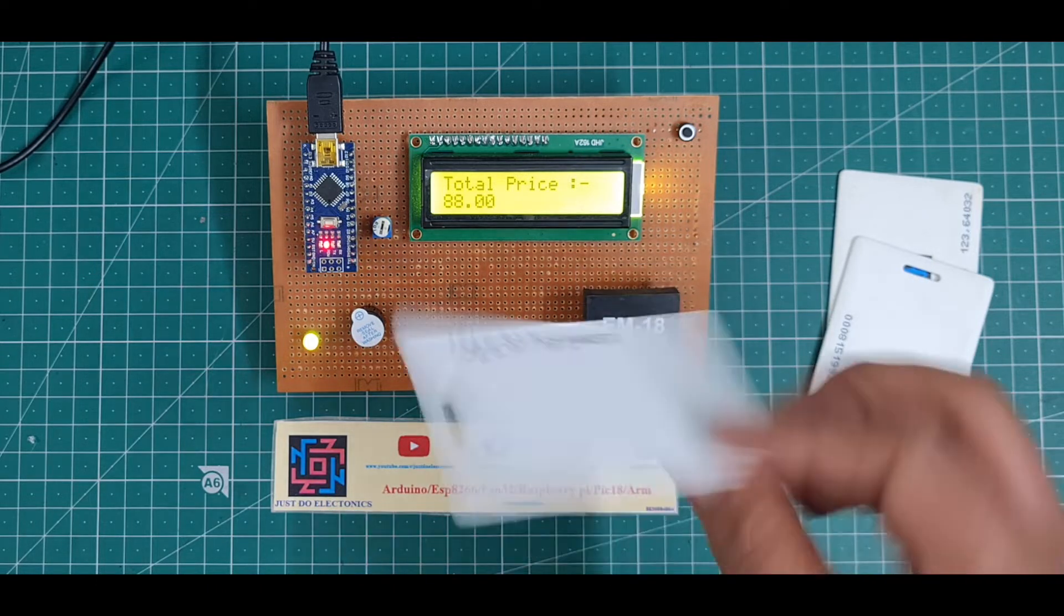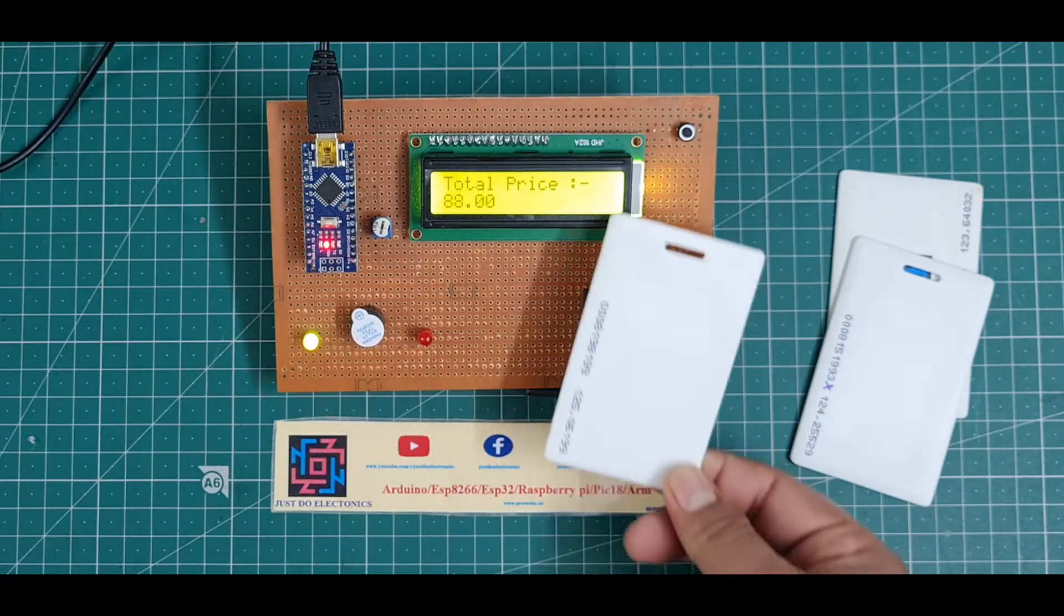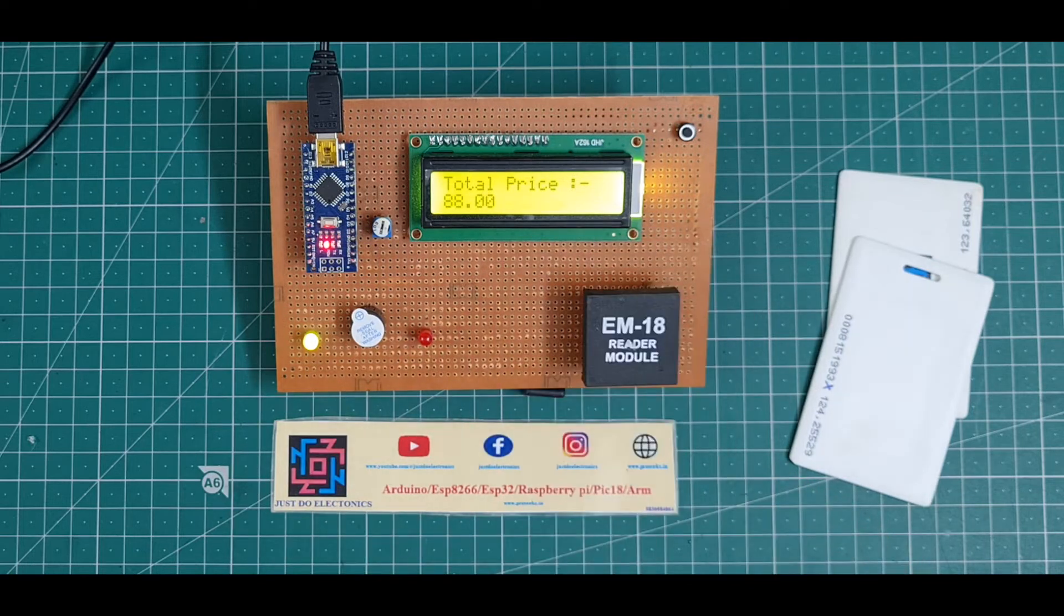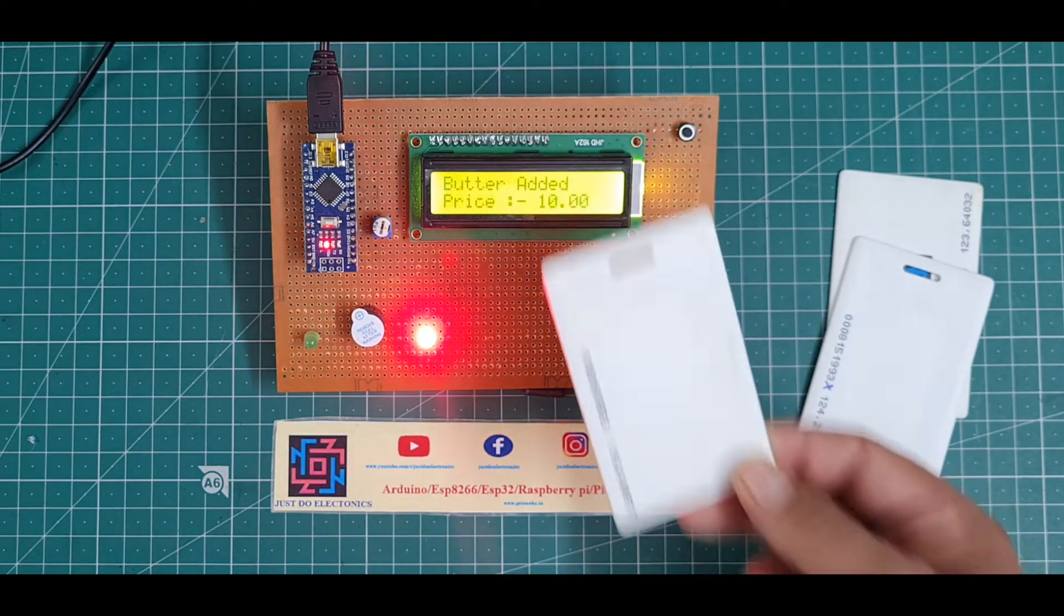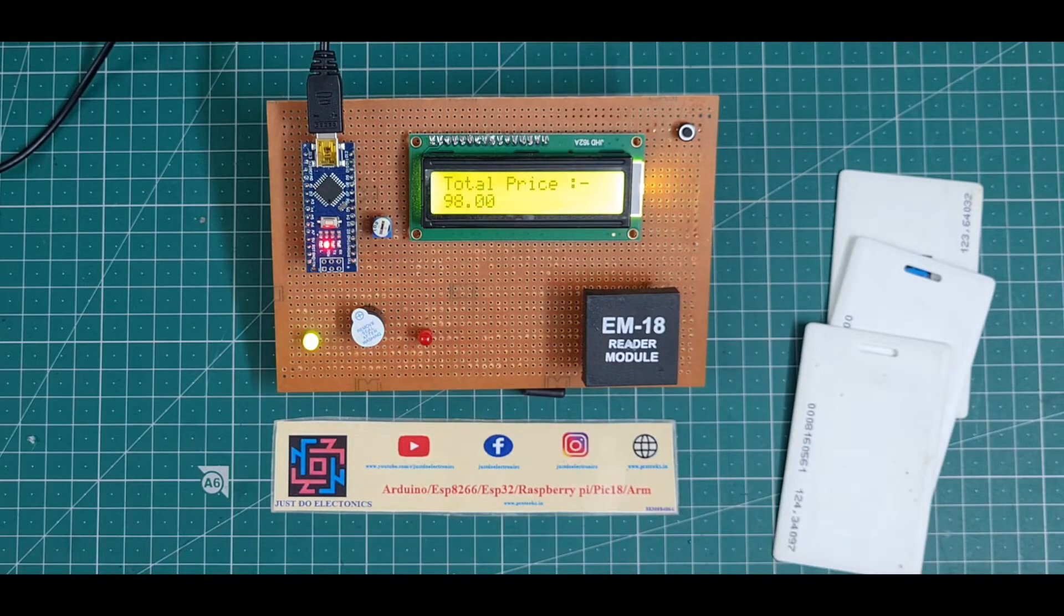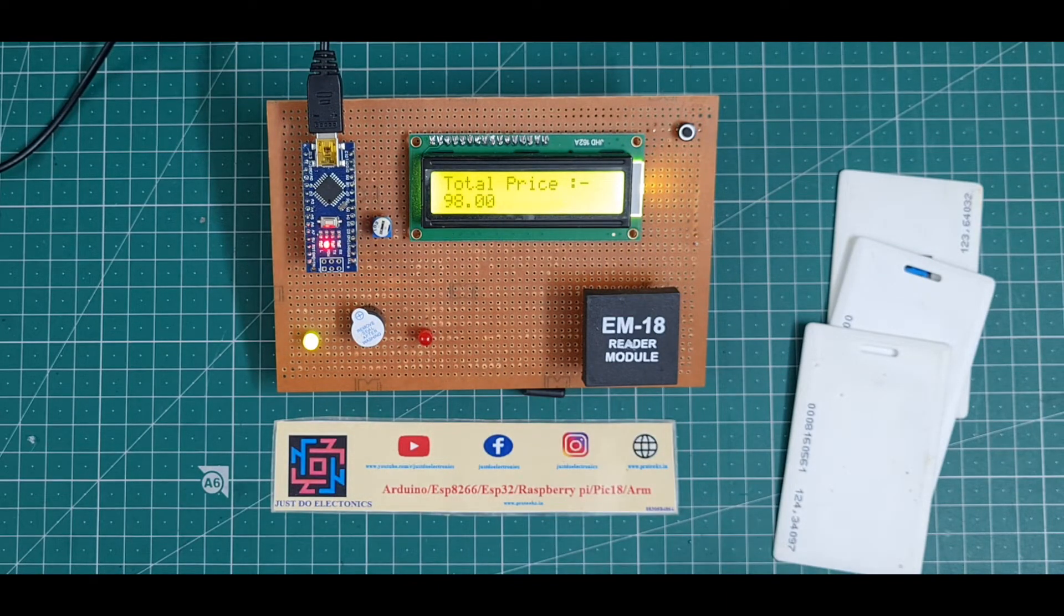Okay, I just scan my third card. This one is not registered, that's why it's not scanning. Okay, and I scan my fourth card, the butter. Butter added, price is 10 rupees, total price is 98 rupees.